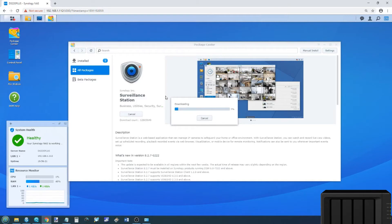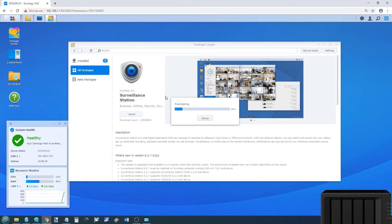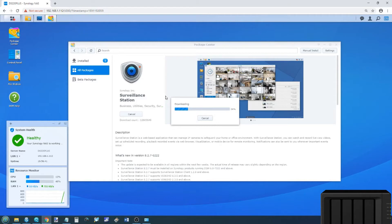So while it installs Surveillance Station in the background, I'm going to talk to you about what today's video is going to be about. I'm going to set up Surveillance Station for the very first time on this Synology NAS. I'm going to attach two cameras, use both camera licenses that this device arrives with, and show you about the recording area, zonal recordings, and how to play back recordings.